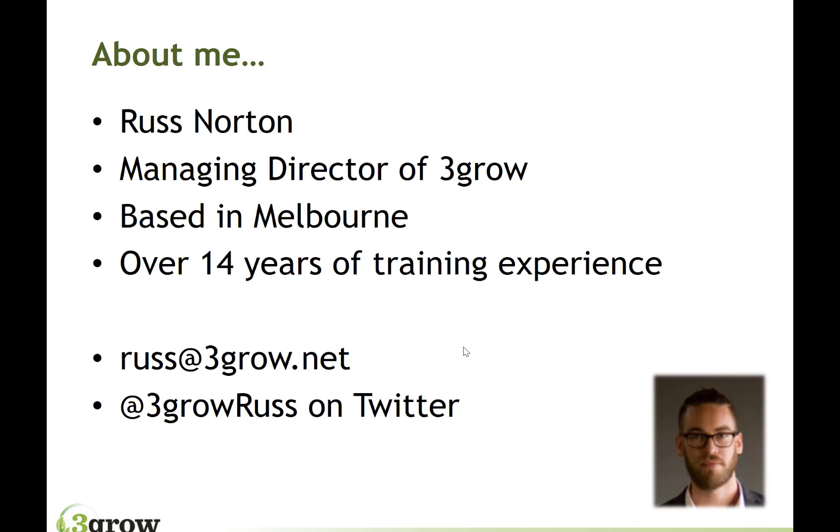A bit about me: I'm managing director of 3Grow based here in Melbourne. I've been running IT training courses for over 14 years, the last 10 of those years have been spent specializing in SharePoint.